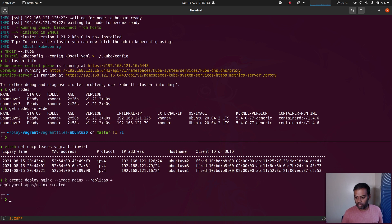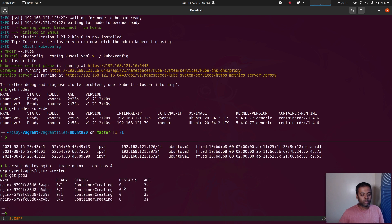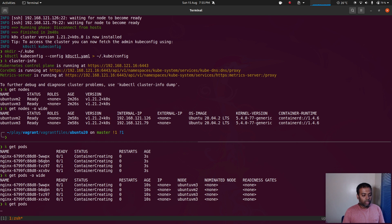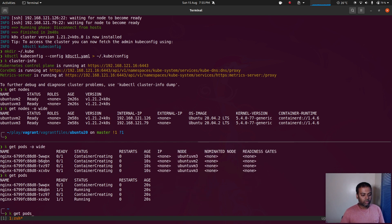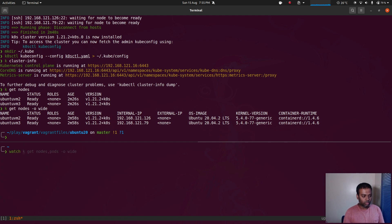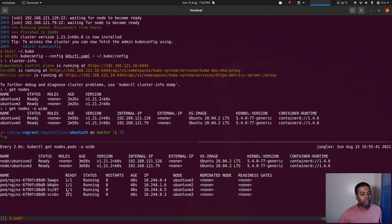Let's deploy some nginx pods: kubectl create deployment nginx with four replicas. If I do kubectl get pods we have four containers being created. With -o wide you can see three of them got created on ubuntu vm3 and one running on ubuntu vm2. All of them are now running. I'm going to run a watch command to keep an eye on what's going on while I upgrade the cluster.